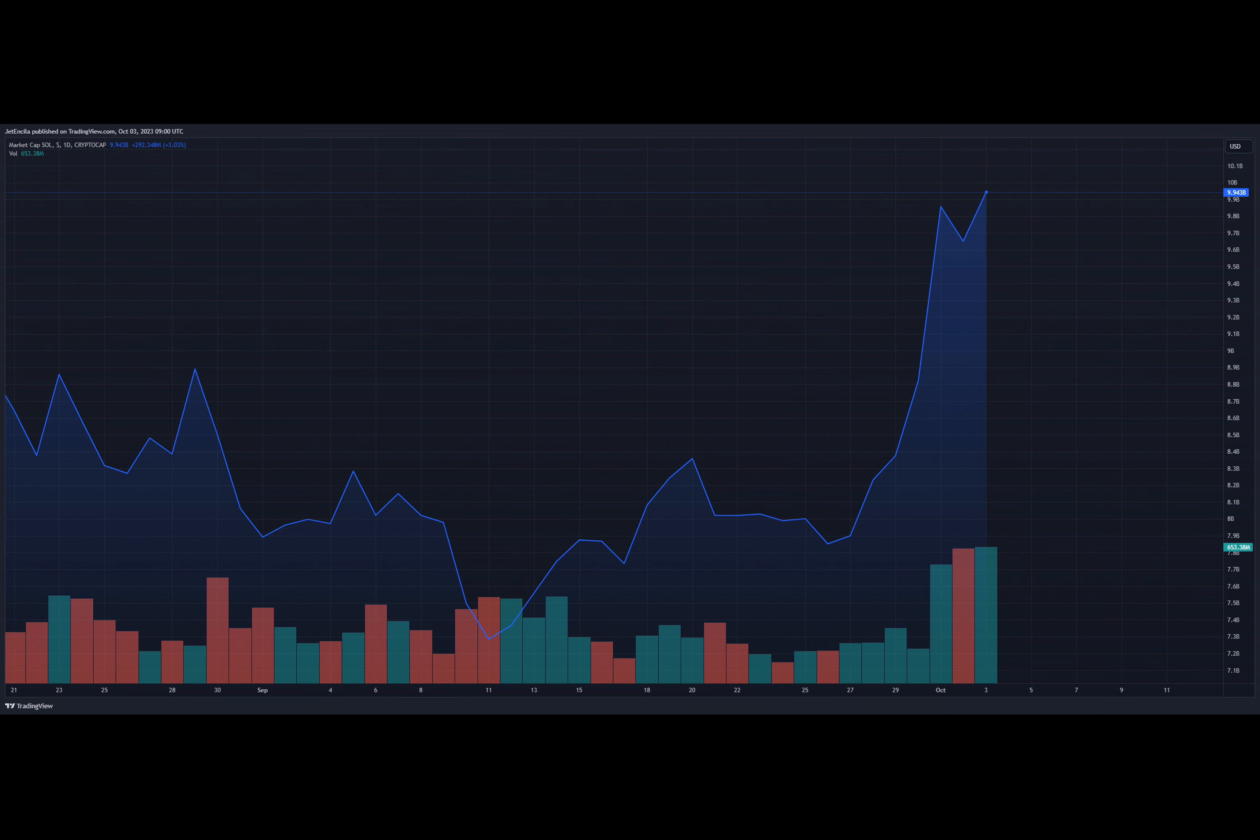The positive sentiment surrounding Solana was further evidenced by data from Lunar Crush, which indicated a nearly 47% surge in SOL's social engagement over the last seven days, and crypto enthusiasts were increasingly drawn to the coin as its price continued to rise.